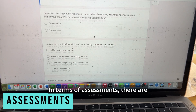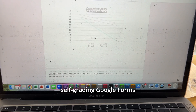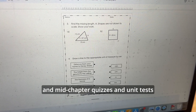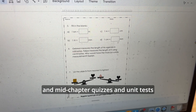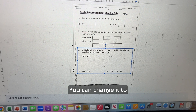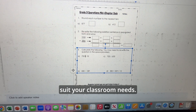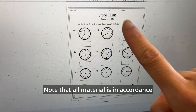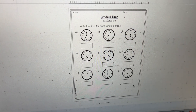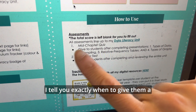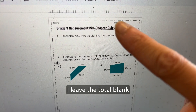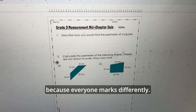In terms of assessments, there are self-grading Google Forms that come with the digital units, and mid-chapter quizzes and unit tests that are fully editable. You can change them to suit your classroom needs. Note that all material is in accordance with that grade's expectations. I tell you exactly when to give the mid-chapter quiz and the unit test. I leave the total blank because everyone marks differently.